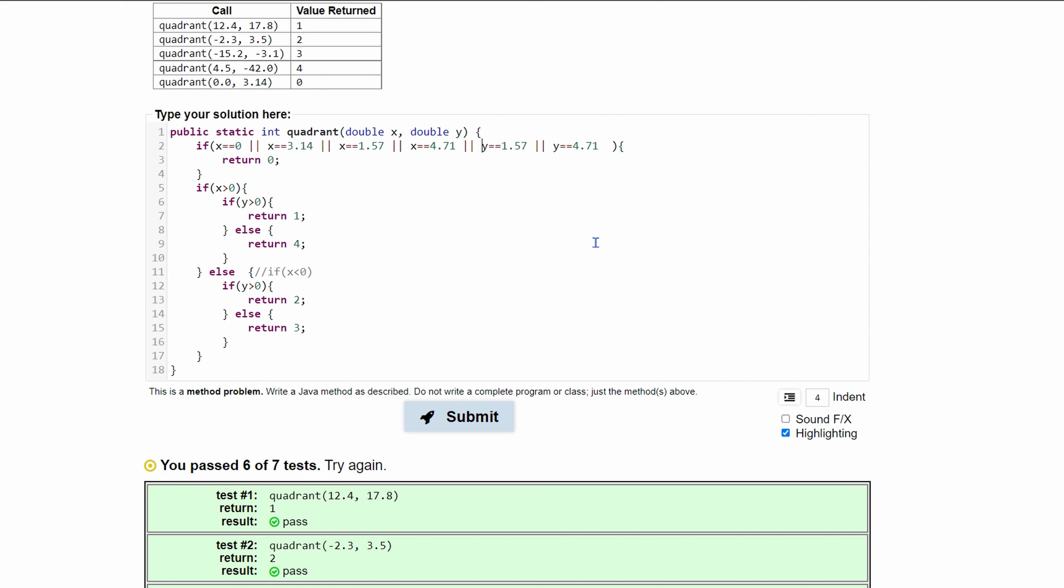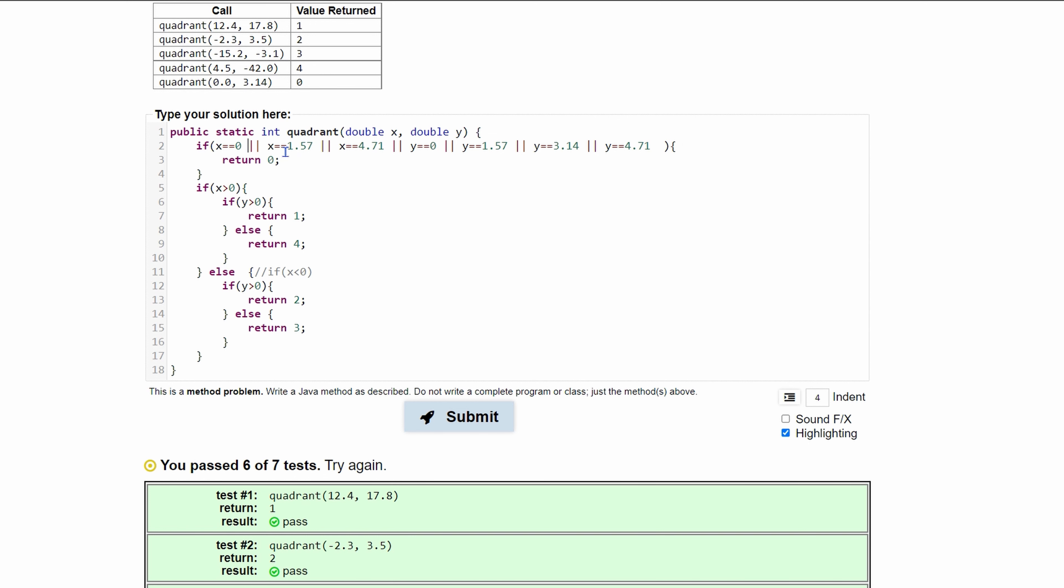And then we can come in here, we would say or our y is equal to zero or y is equal to 1.57 and then, well 3.14 if we were to be consistent would be right in here. So we can say y is equal to 3.14 and then if we want we can move this to here.